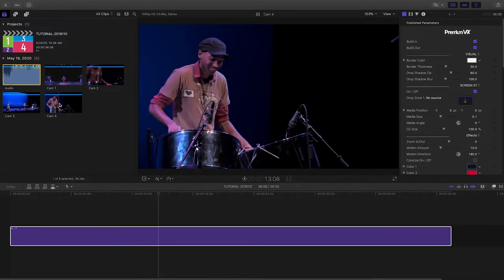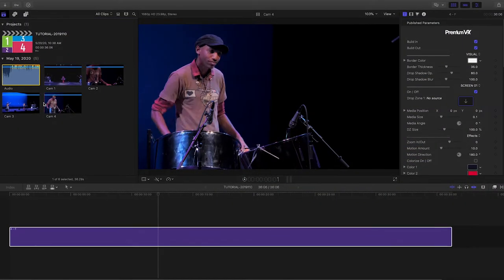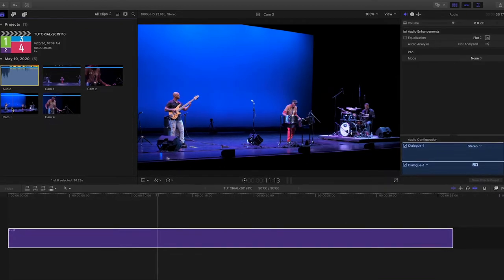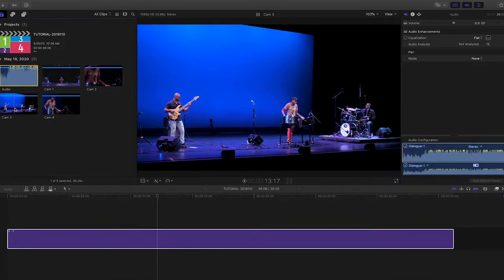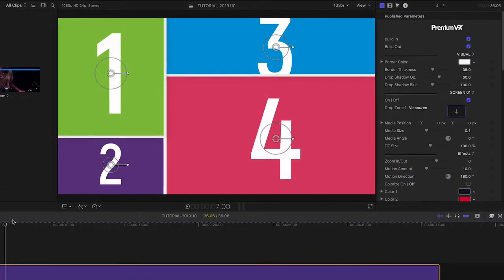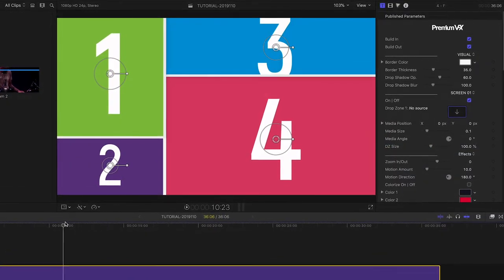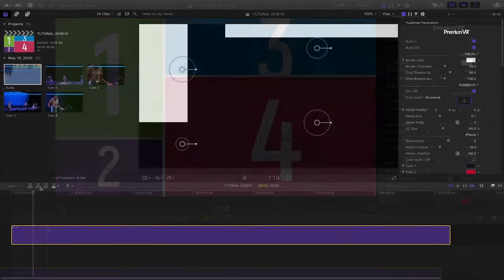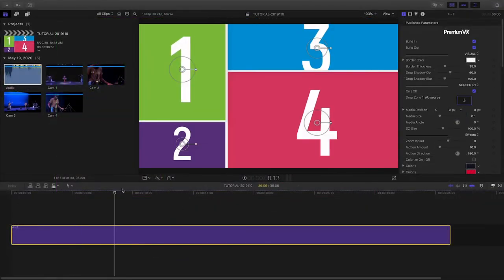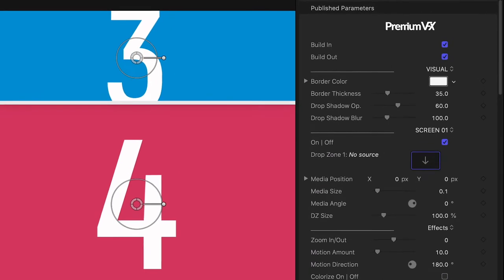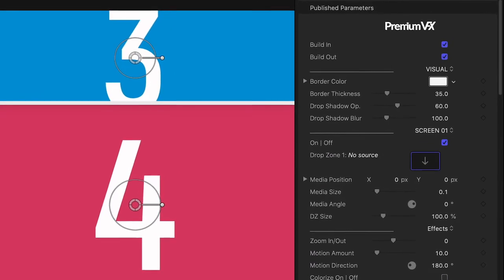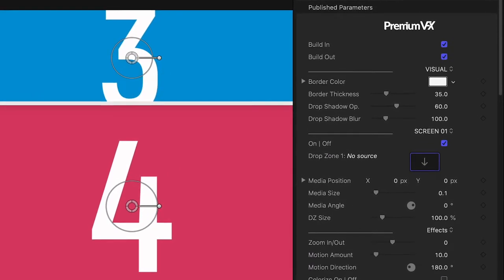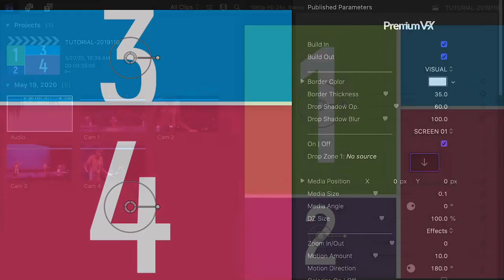I've got some multi-camera footage from a live concert that I'd like to display in a split-screen effect. In this case, Premium VFX Simple Split Screens. I'd like the footage to be in sync, plus Simple Split Screens loads footage in drop zones, so I need to prep the clips for that.